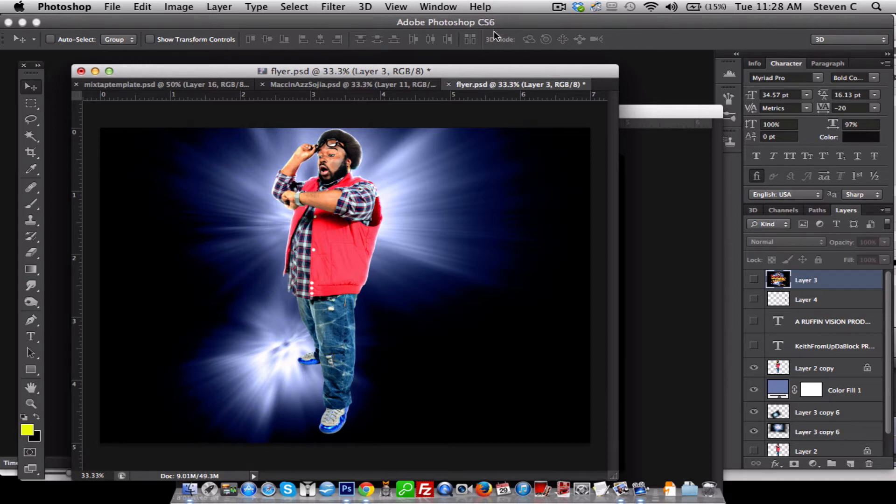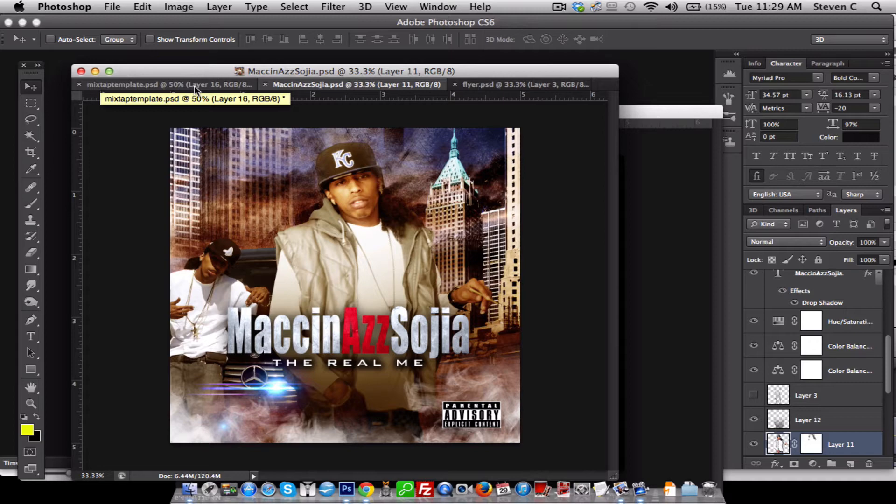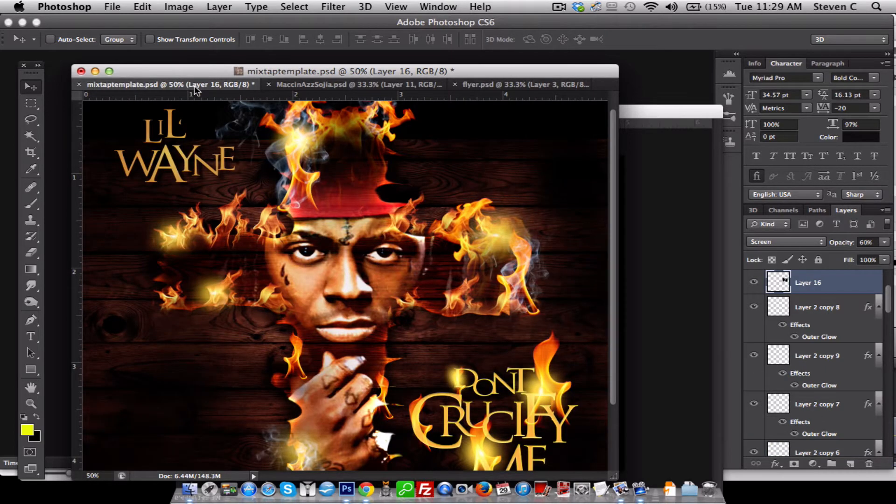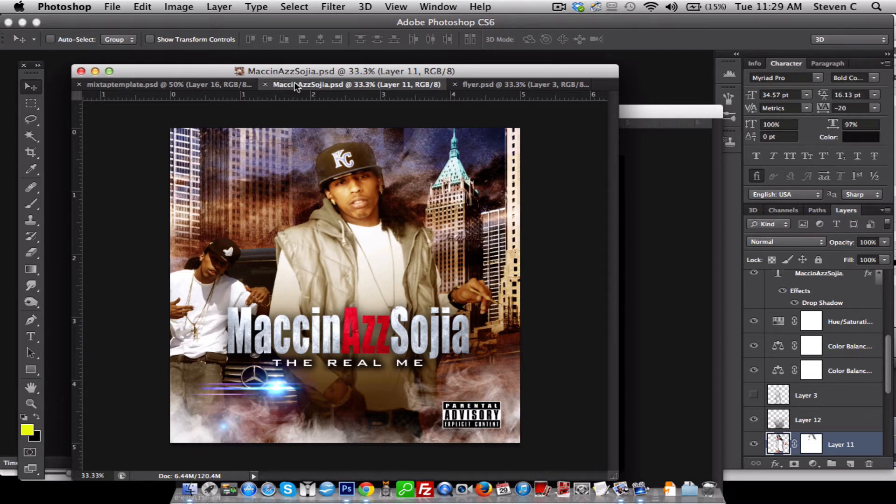So again, Photoshop is industry standard. So if you're looking to seriously create designs, any type of designs, graphic designs, mixtape covers, flyers, posters, consider Photoshop. It's the top best program to use for creating graphics.